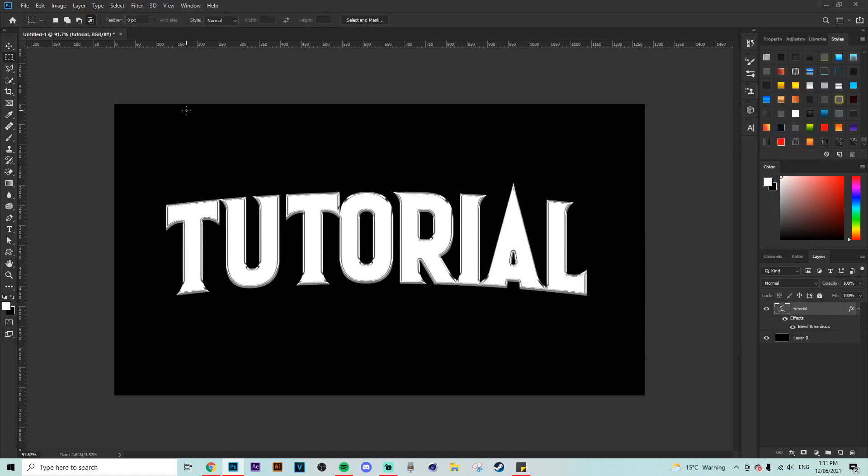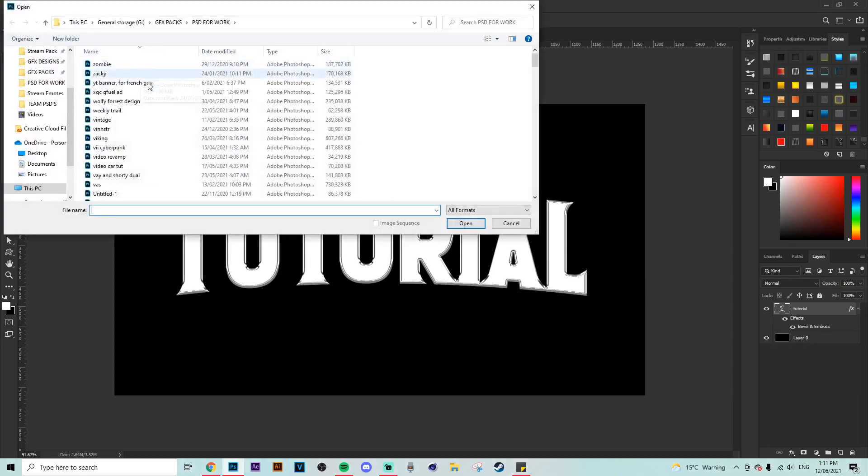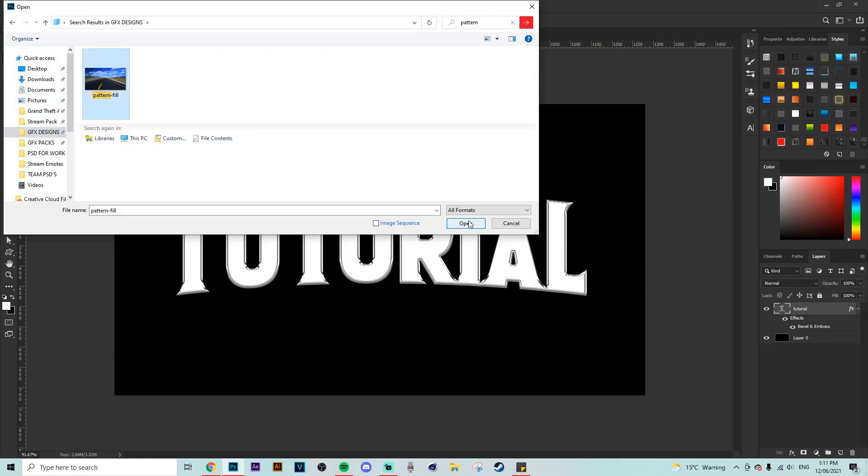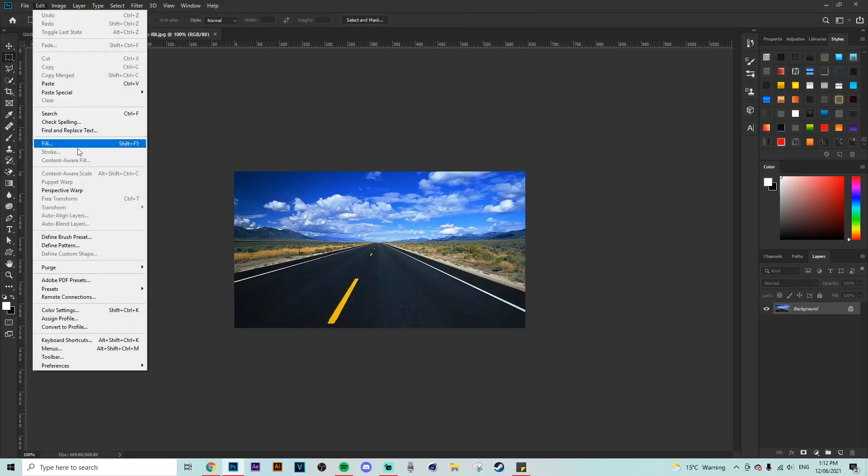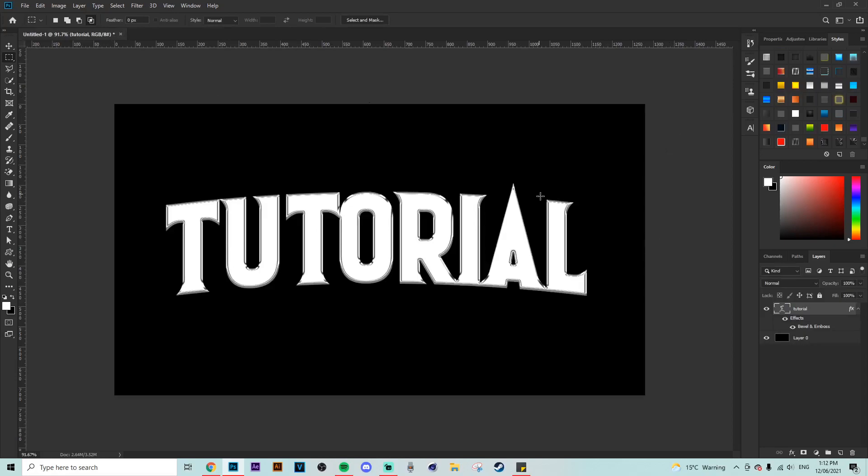Now guys, down in the description I'm going to leave a link to a picture that you're going to need to download and then open up in Photoshop just like I'm doing now. So make sure the canvas size is the exact same size as the picture. What you're going to want to do after this is go up to edit and then click on define pattern and then create that as a new pattern.